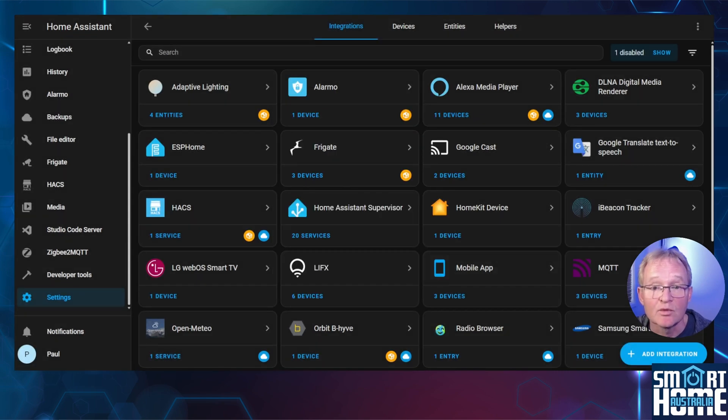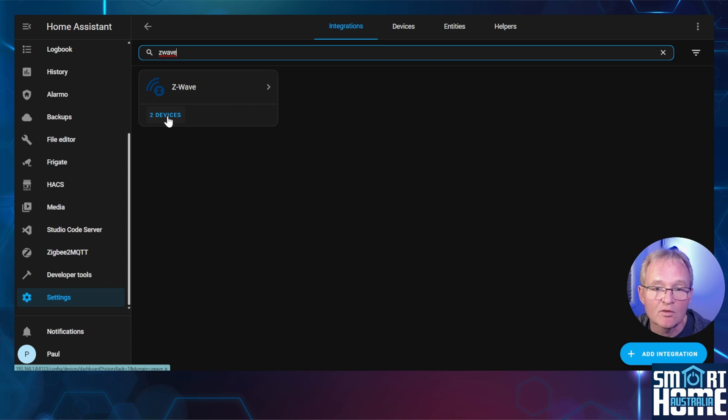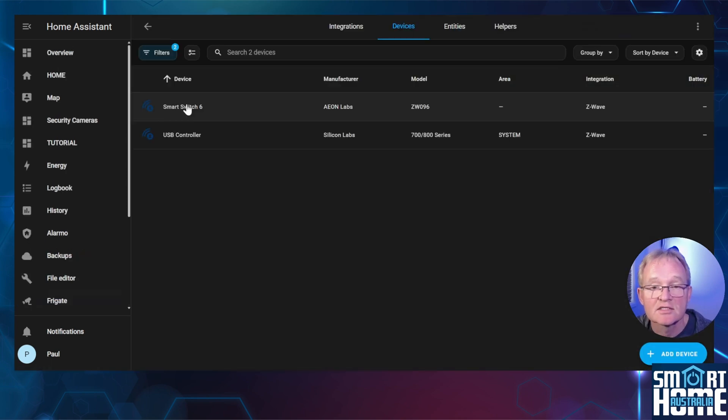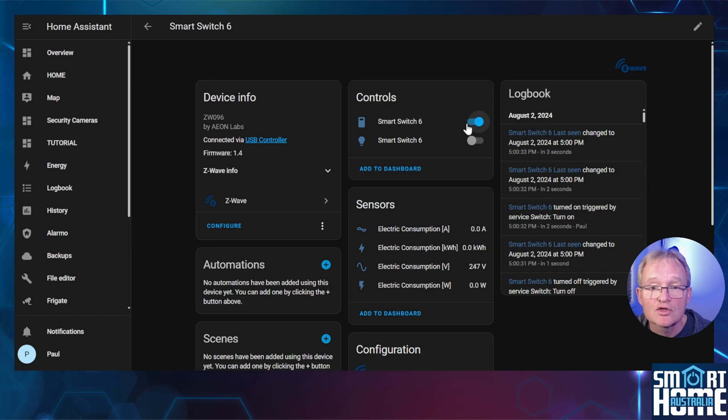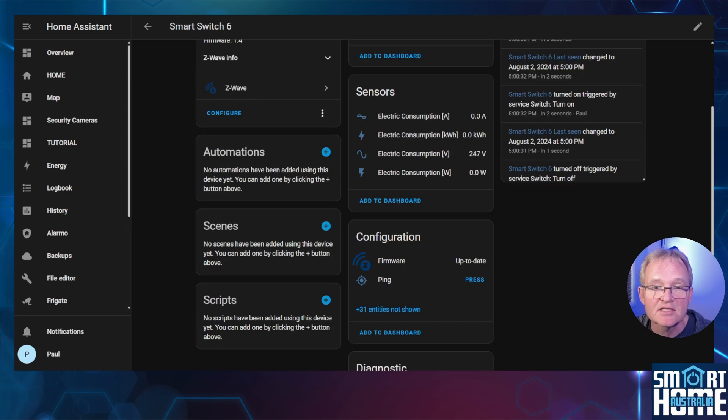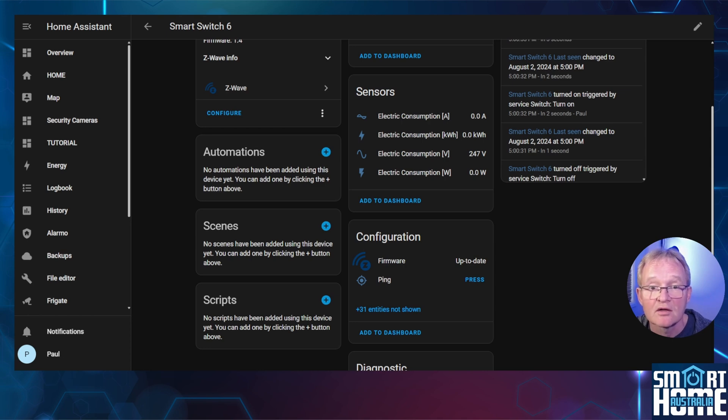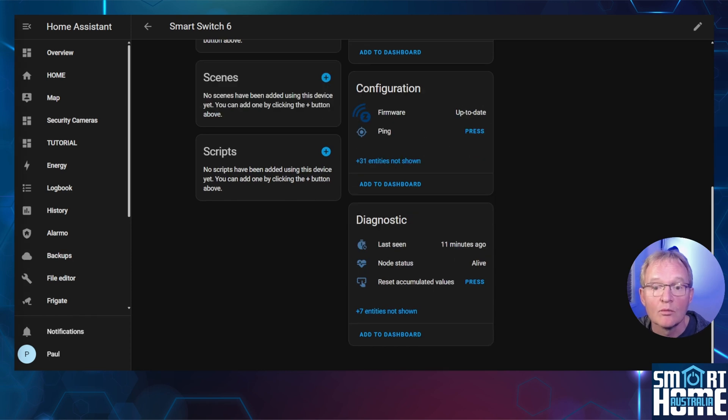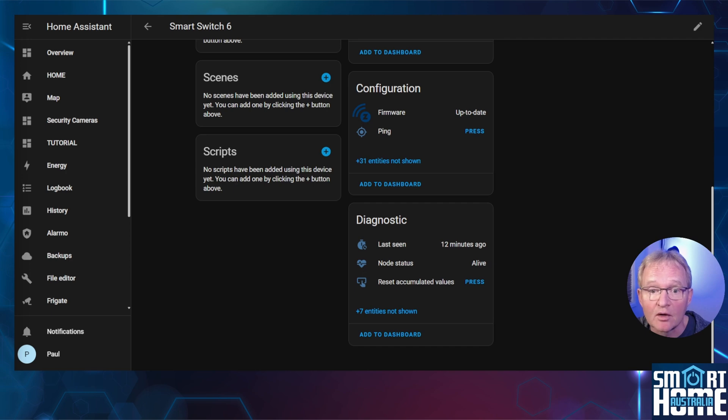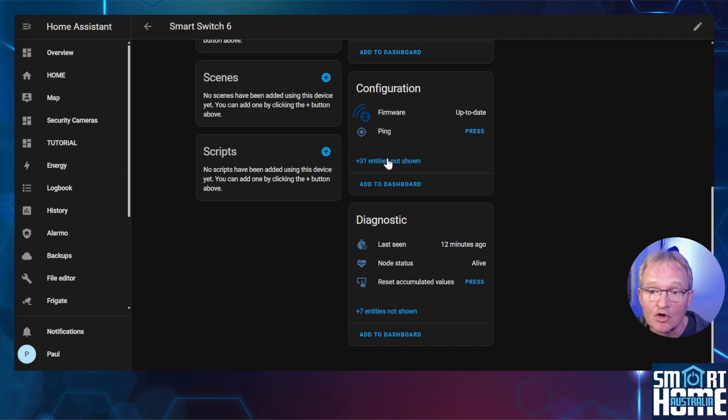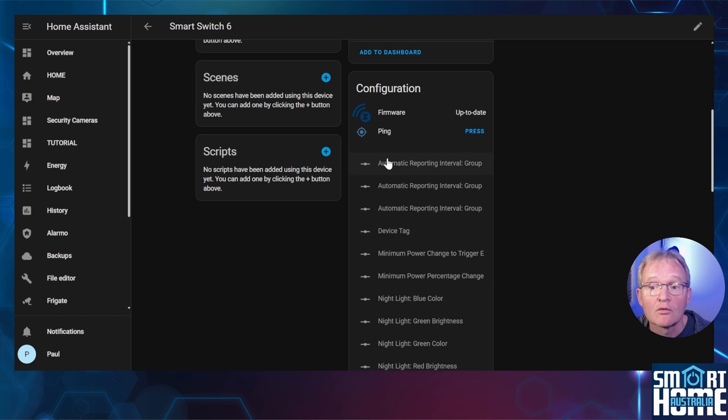Now let's see which entities are exposed. Search for Z-Wave. Select the devices. Select the Smart Switch 6. Here you can toggle the power switch and toggle the front LED of the socket. In sensors you have access to the instantaneous power consumption in watts, the current and the voltage, plus the electrical power consumption in watt hours. Moving into the configuration section, only two entities are shown for firmware and ping which is used to identify the device. However pressing the plus 31 entries that are not shown reveals many more configuration controls.